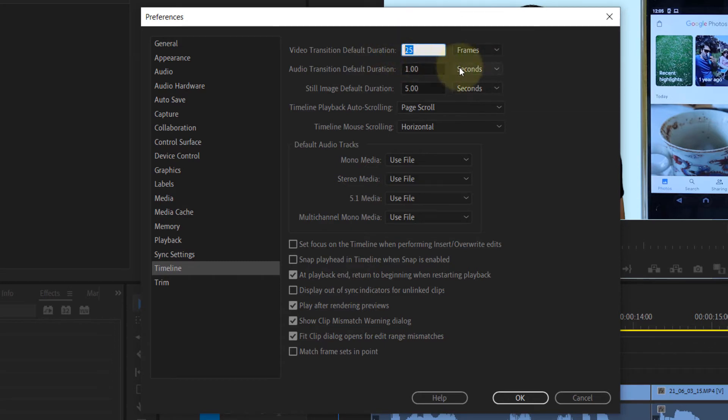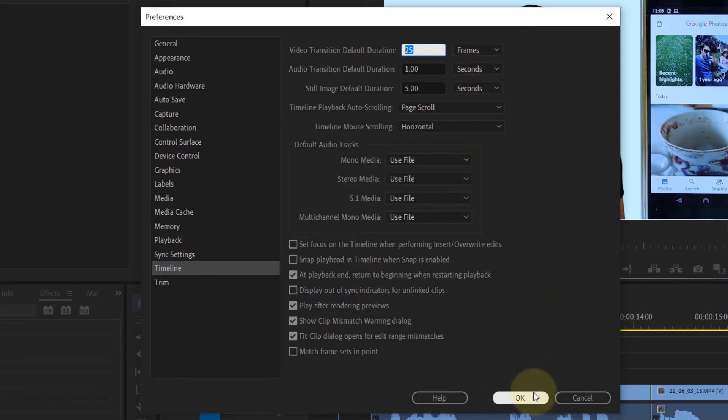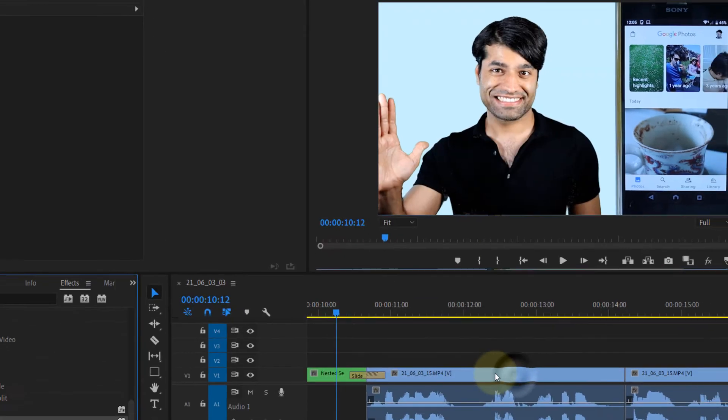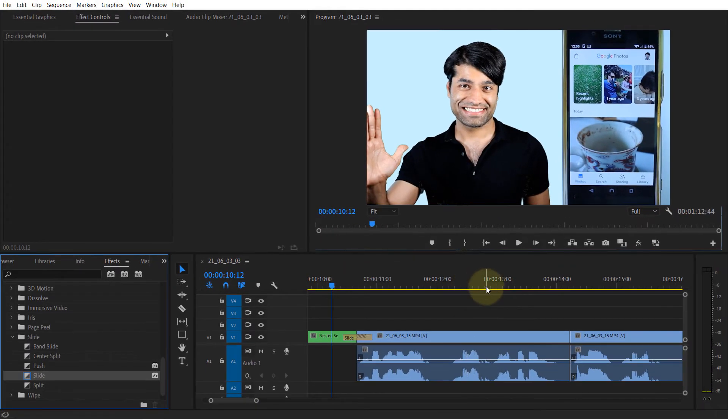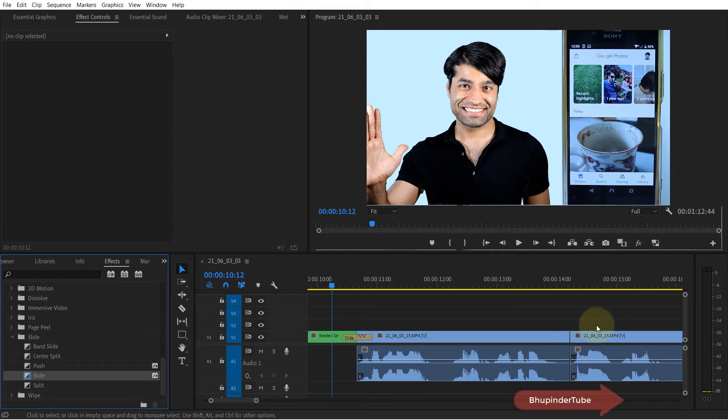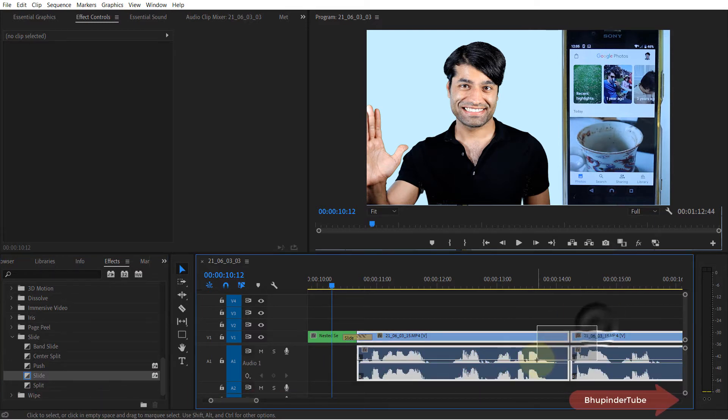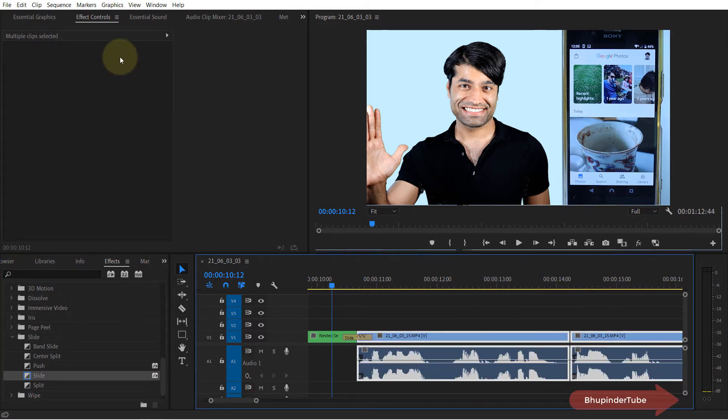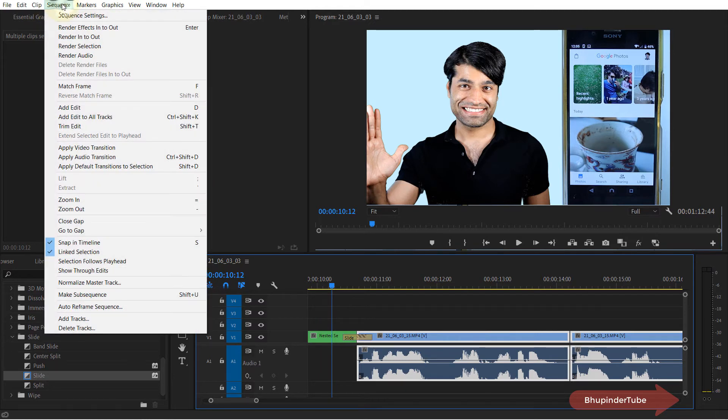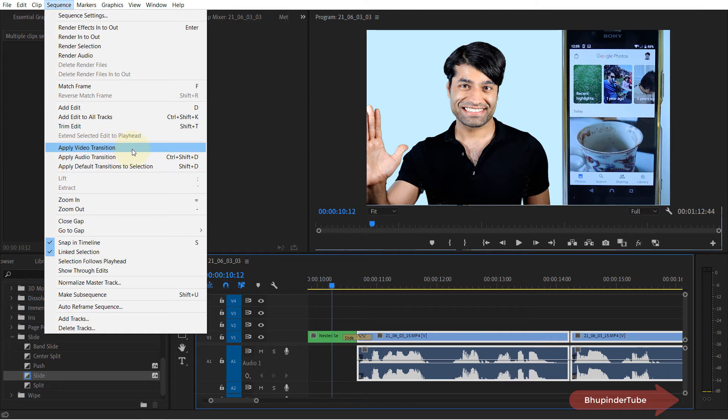Once you change it, click on OK. And in order to apply the transition, select two clips like this or using Shift, and then go to Sequence, and then we can simply apply a video transition.